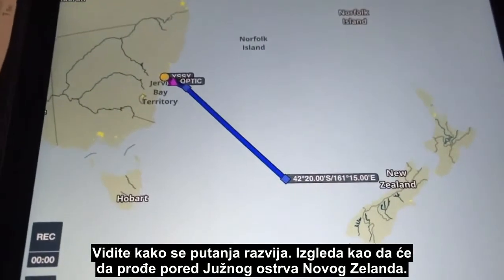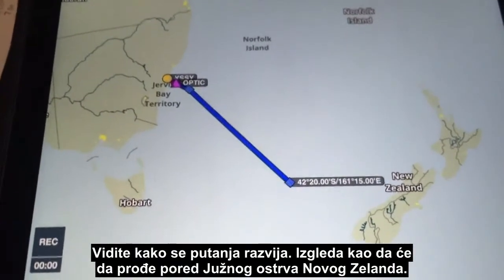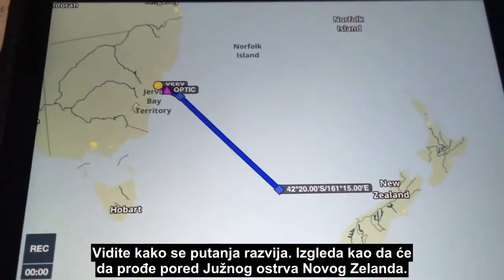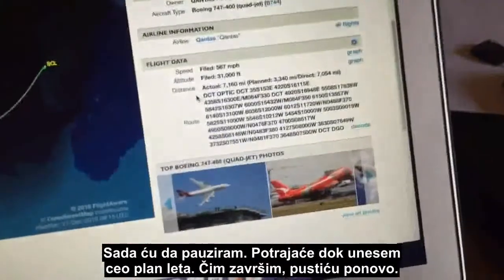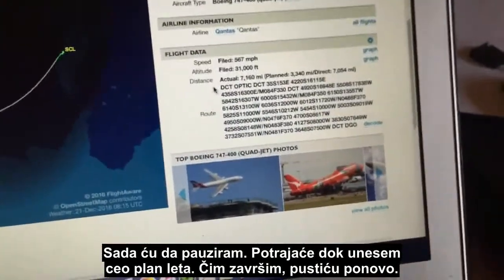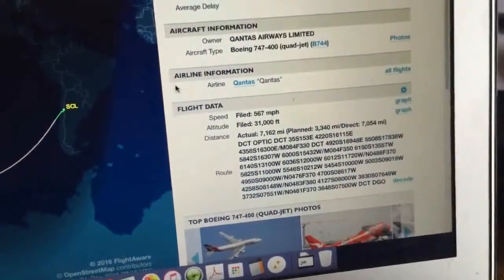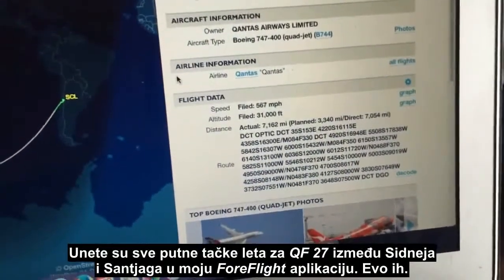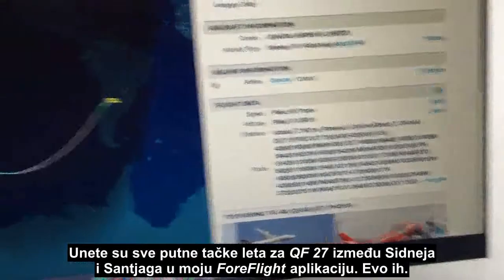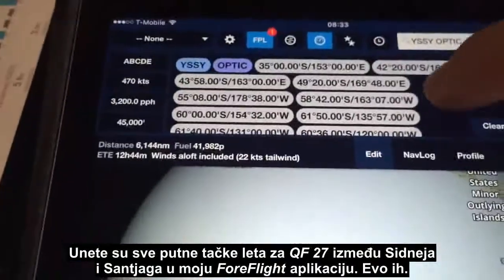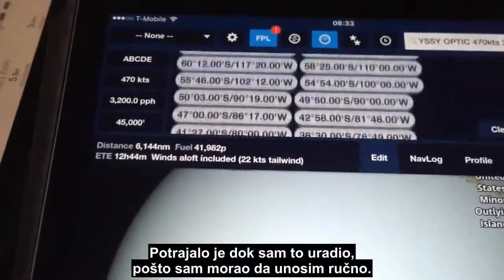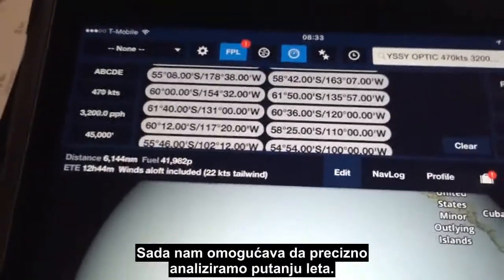You can see the route starting to develop — it looks like it's going to go past the South Island of New Zealand. I'll pause here as it'll take a while to enter the entire flight plan. I've now loaded all the waypoints for the filed flight plan for QF27 between Sydney and San Diego into my ForeFlight app. It did take a while to do manually, but it now allows us to analyze the flight route accurately.